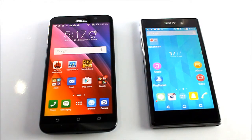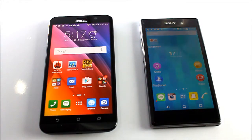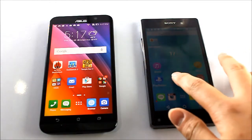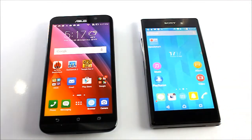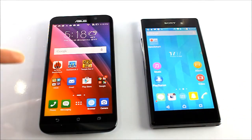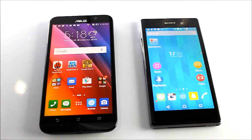Hey guys, welcome back to another video. Today this is a benchmark test with the Sony Xperia Z1 versus the Asus Zenfone 2. Let's not waste our time, let's get right into it.